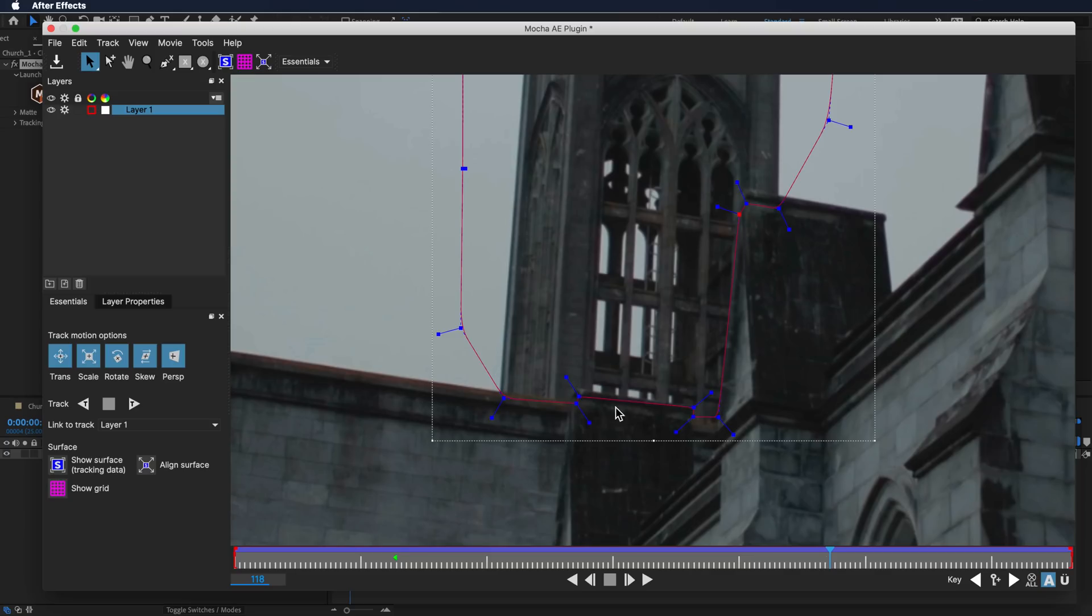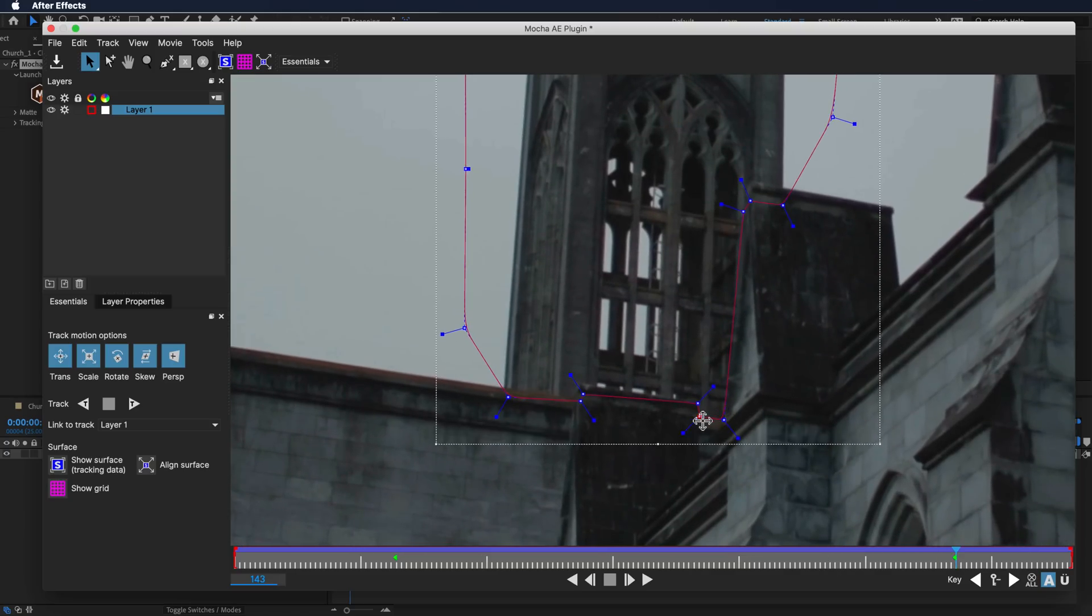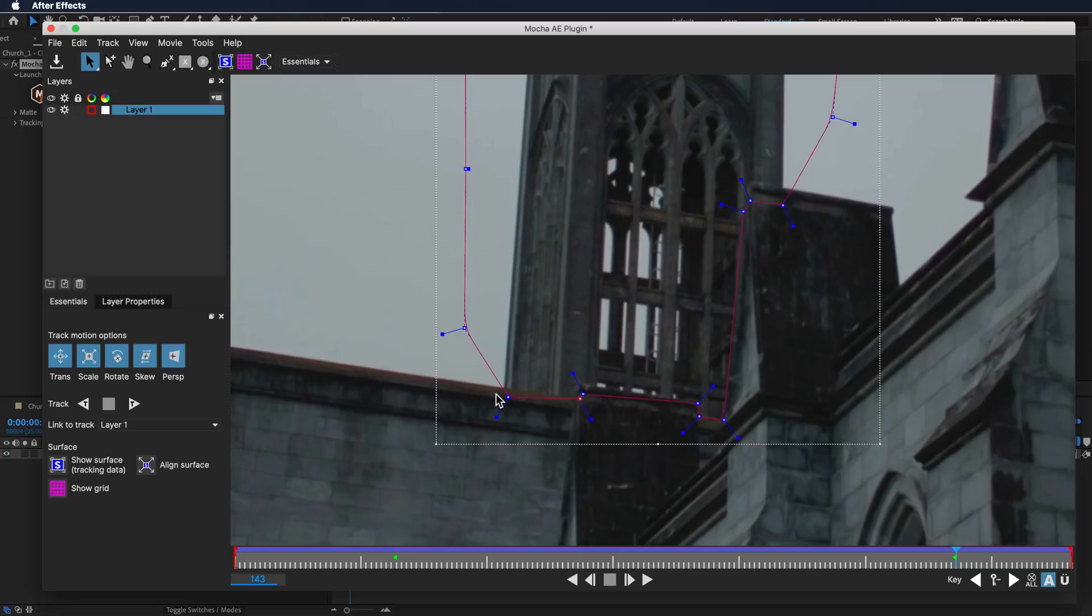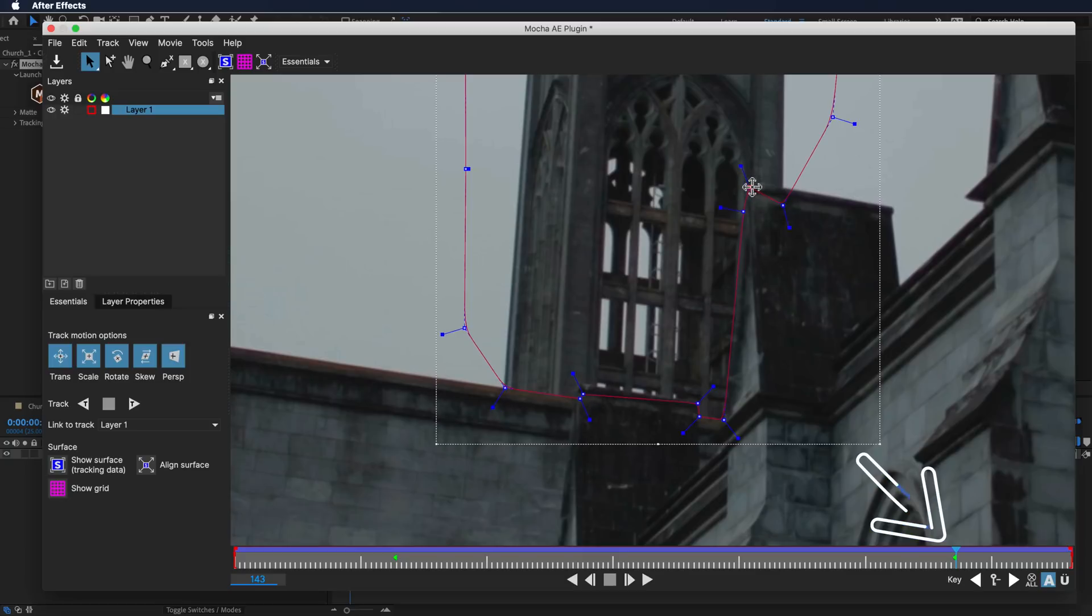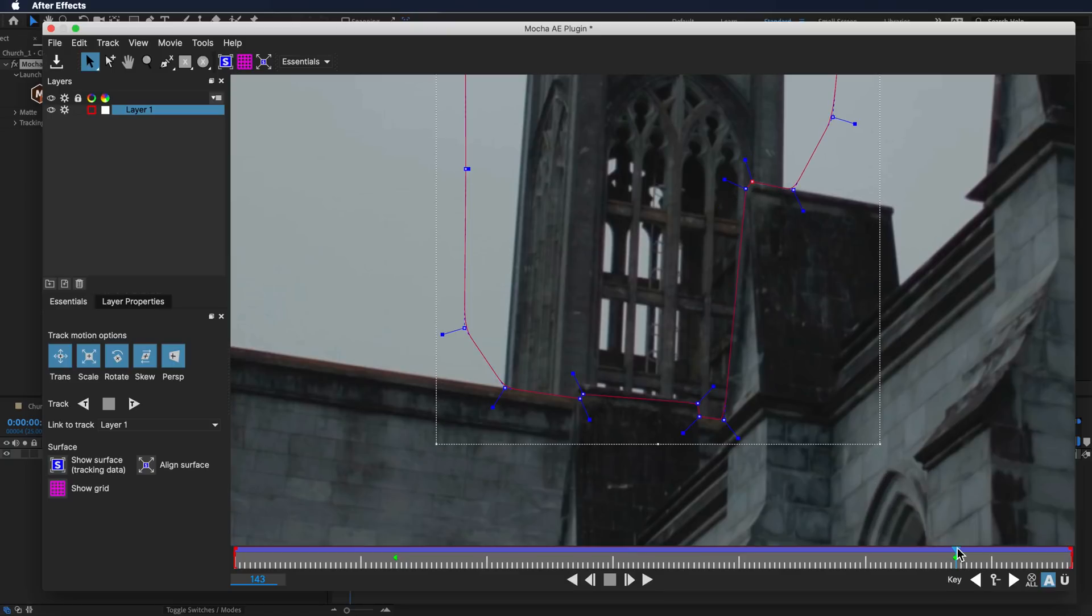We need this mask to follow the edge here. The great thing about Mocha is that if I go through here and just adjust a few of these mask paths, you'll see it creates these little green dots here. What it actually does is it updates everything on the timeline to sort of match that change.